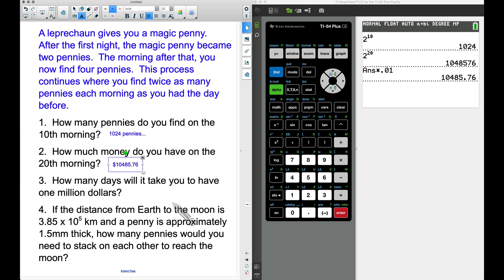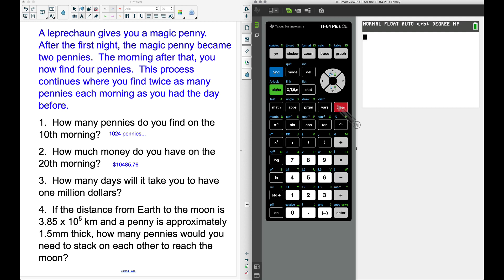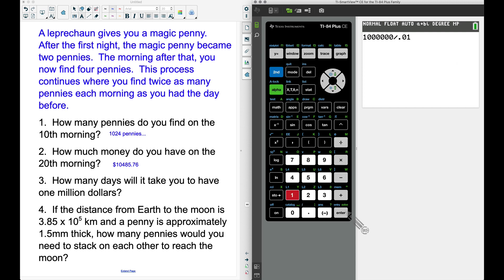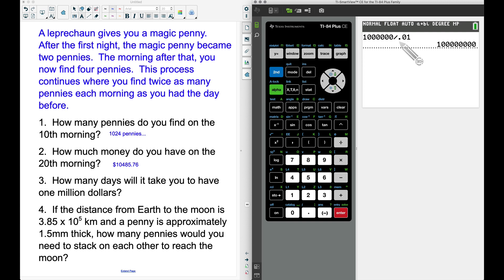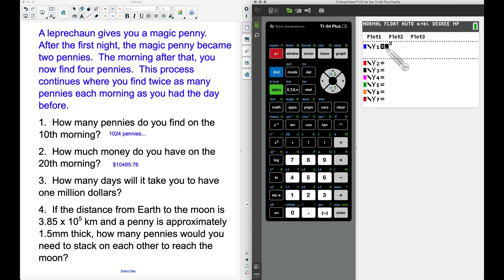For question three — how many days to have one million dollars — we first figure out how many pennies make a million dollars. Taking one million dollars and dividing by the value of a penny gives us 100 million pennies. Our Y1 formula tells us how many pennies we have each day, so now we know we need 100 million pennies.